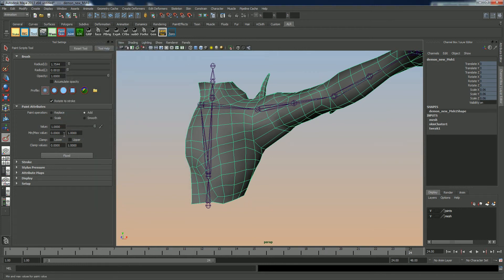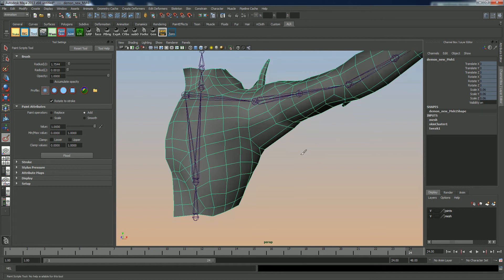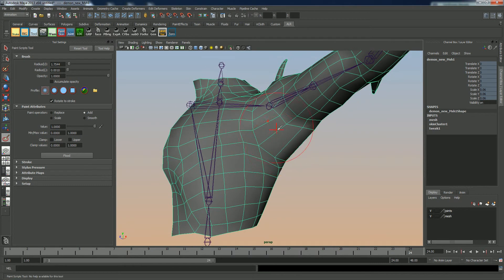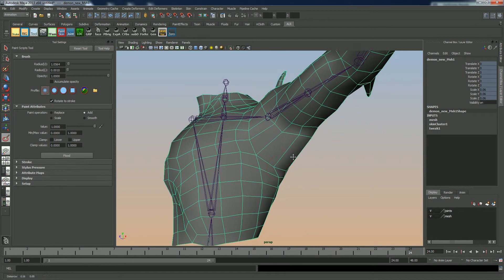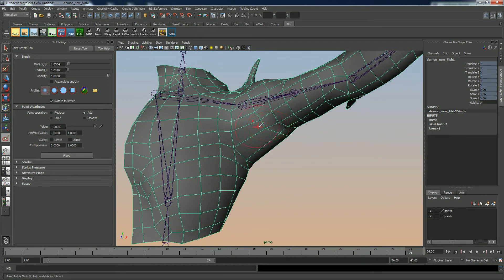Now, I like my settings to be set to a nice soft brush, a value of 1 on replace, on add, sorry. Depending on what I'm doing, I'll vary the value, but because we want to just smash this in pretty quickly here, we'll set it to 1.